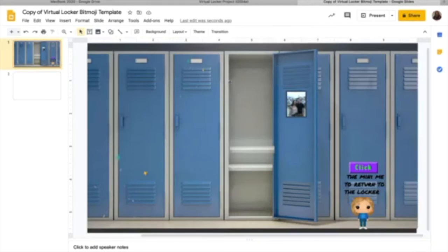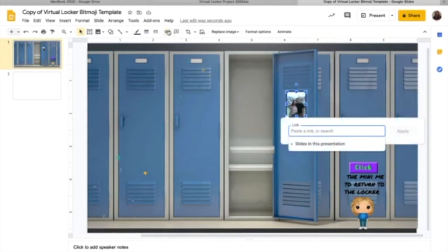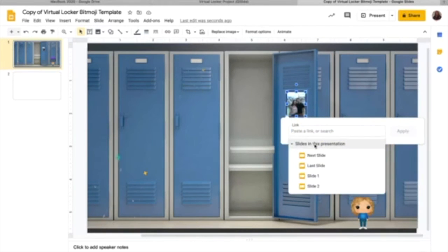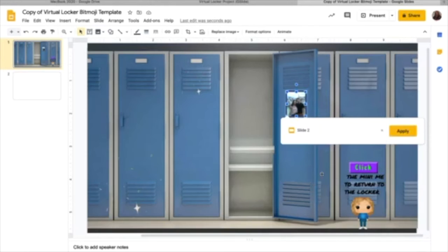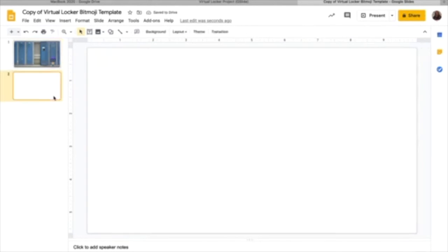So now let's go to the picture, select it and link it to a slide in this presentation. Where do I want it to be? I want it to be slide two and apply it. So now when you click it, it will take you here to slide two.